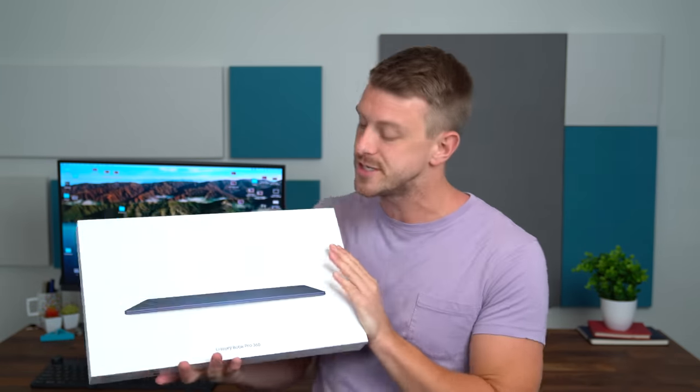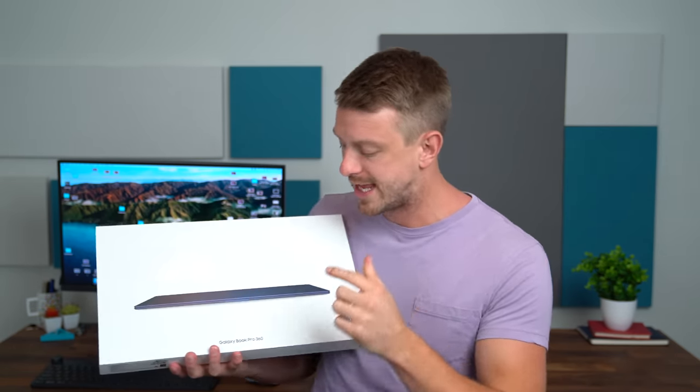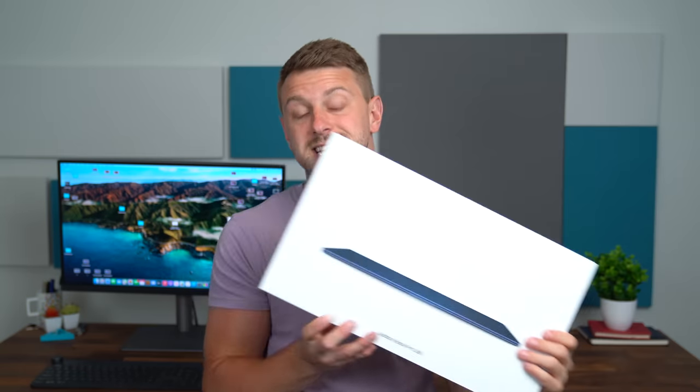Hey everyone, Tim Schofield here. Samsung just announced a new lineup of Windows laptops including this one that they just sent over, the Galaxy Book Pro 360.